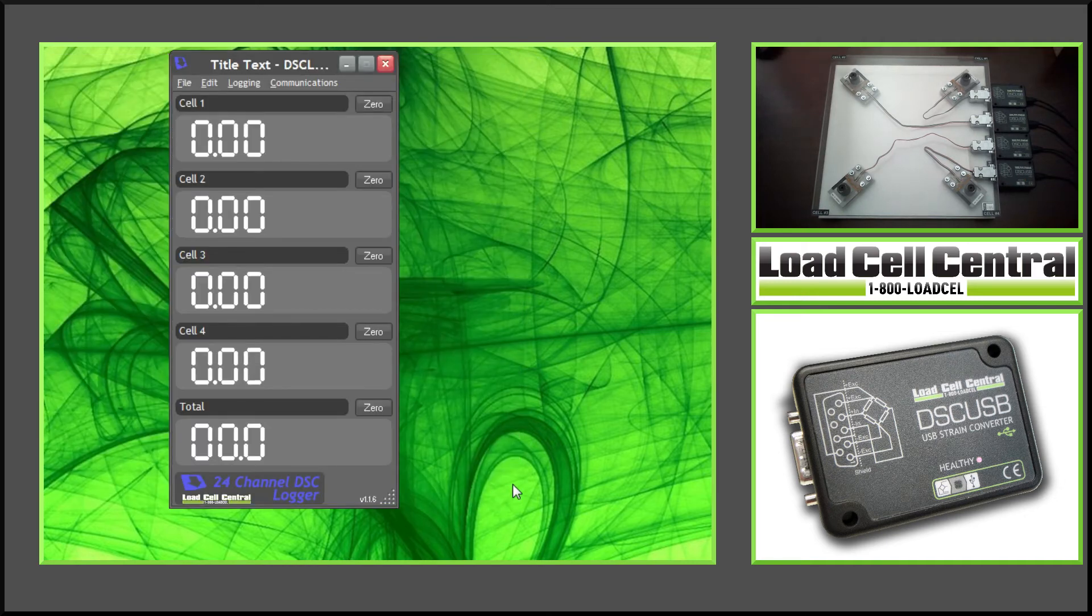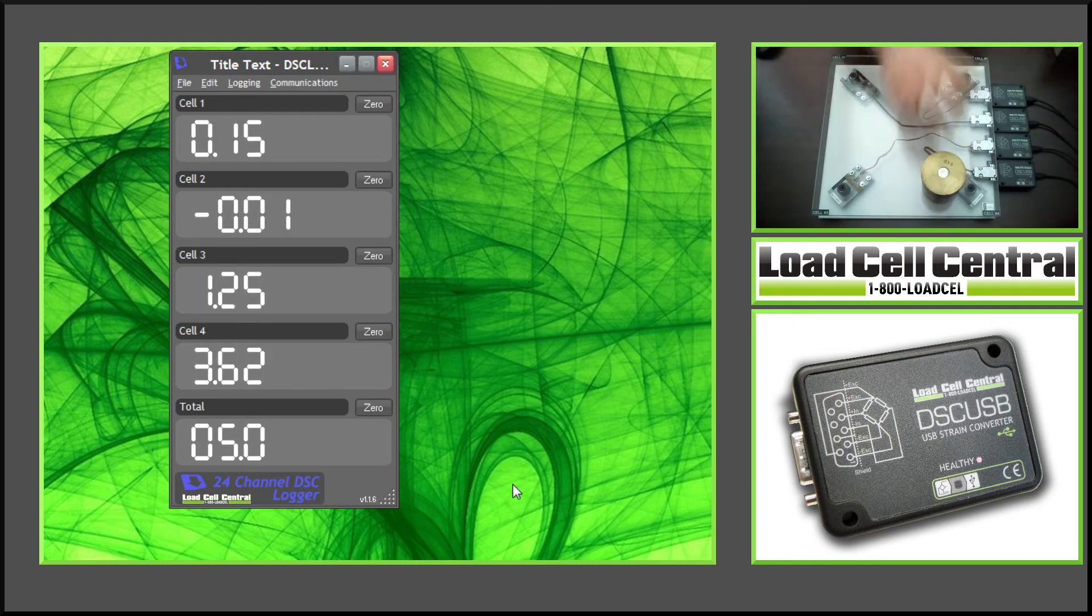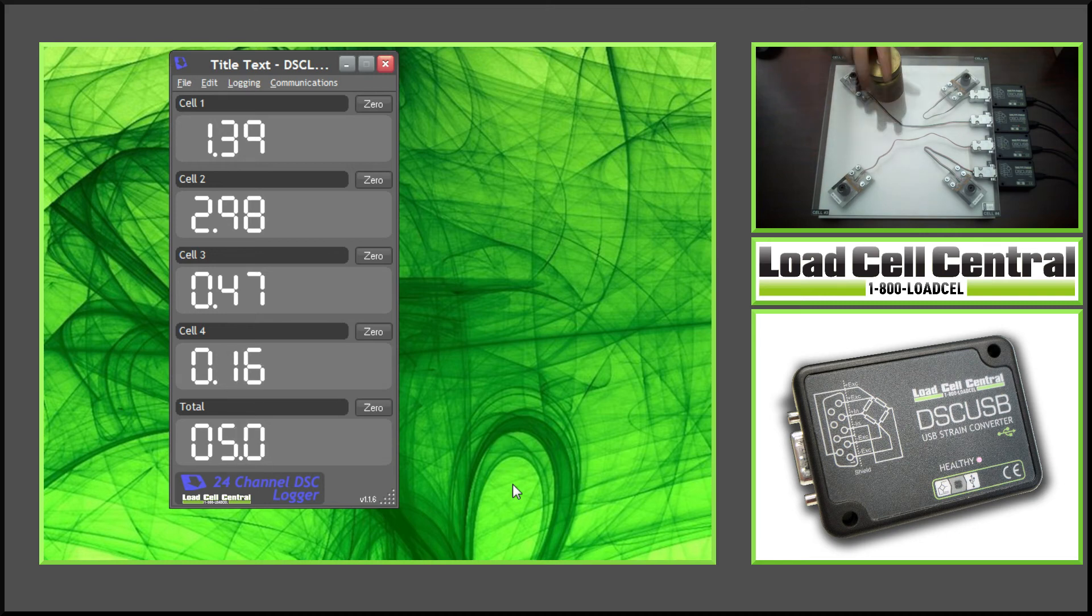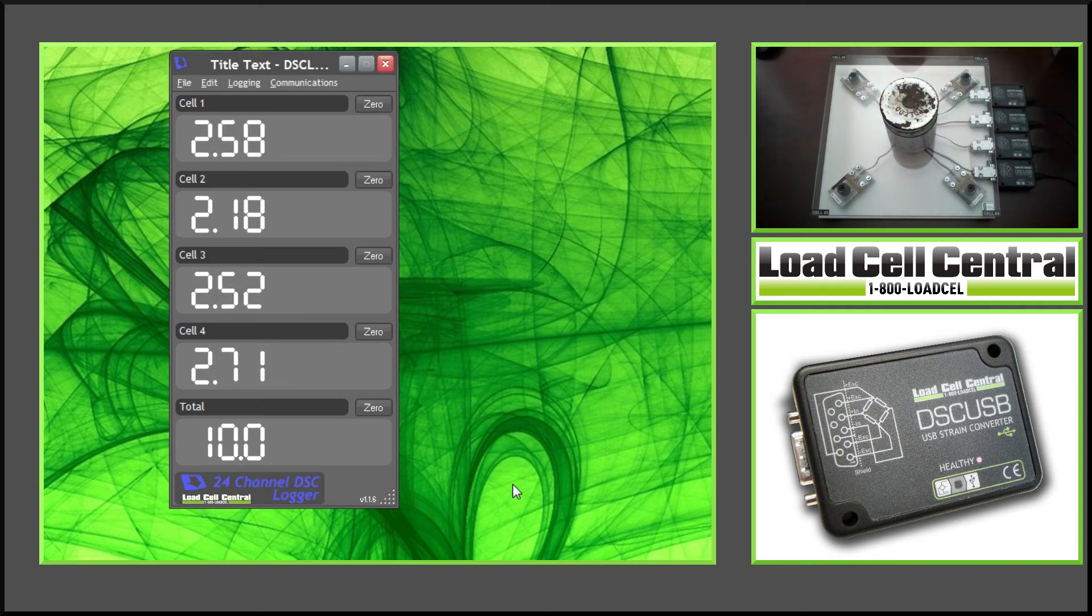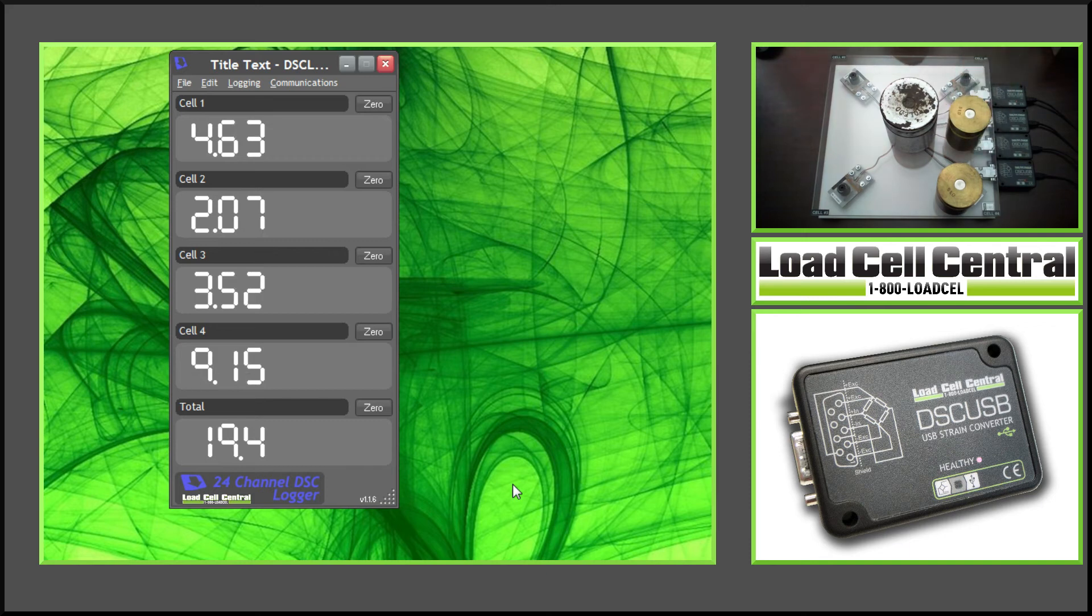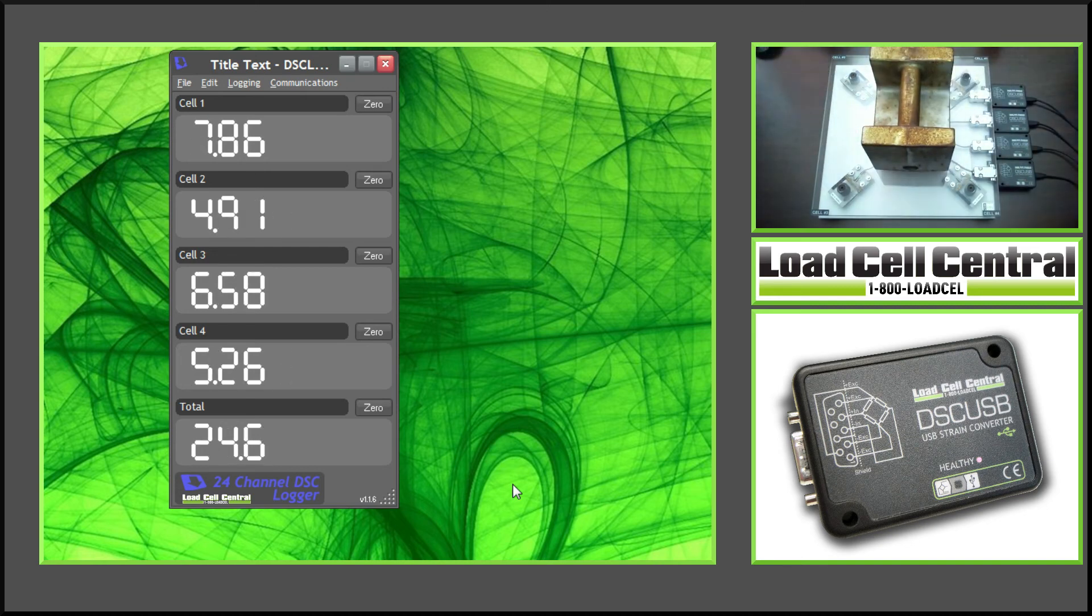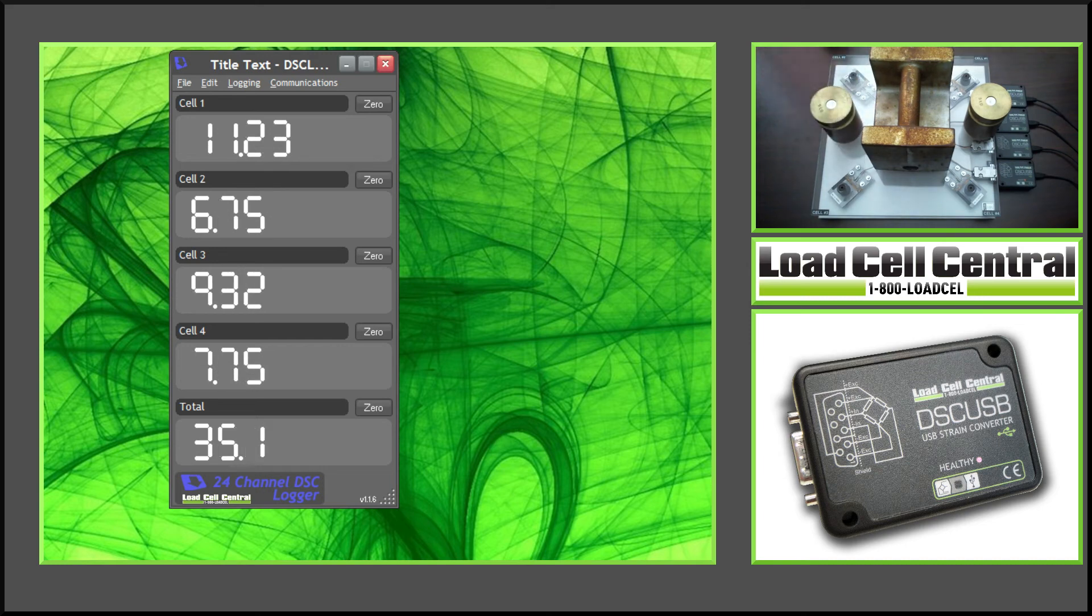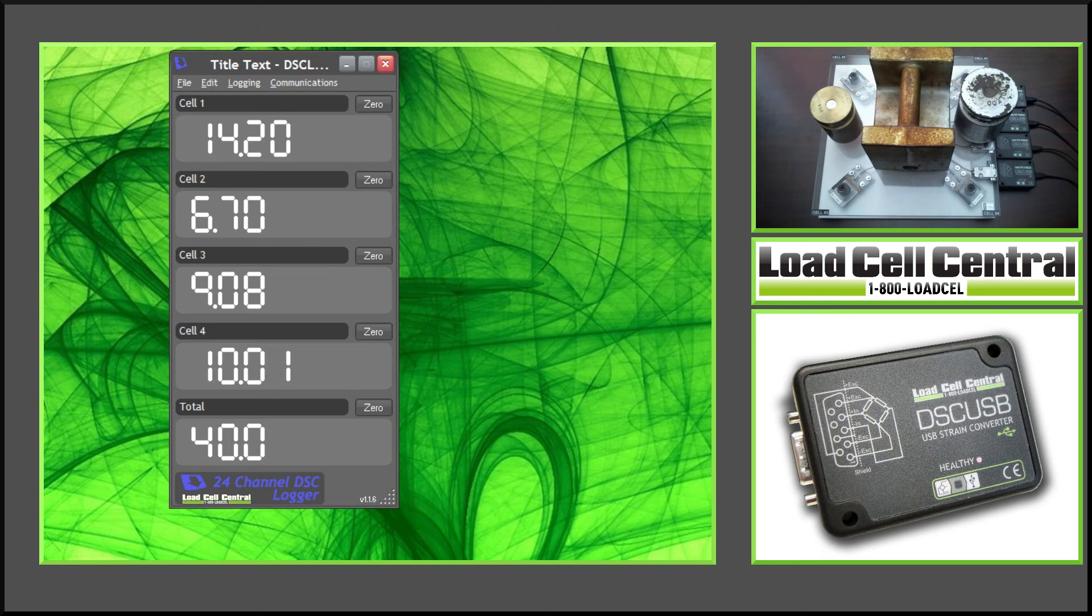So as you can see, if I place a 5-pound weight on the scale, I've placed it over cell 1. So cell 1 is reading about 4.71 pounds, but the total will read 5 pounds. I can move this anywhere on the scale, and the total should remain at 5. So we've got 5 pounds, 10 pounds, 15 pounds, 20 pounds, 25 pounds, 30 pounds, 35 pounds, 40 pounds, and 45 pounds.